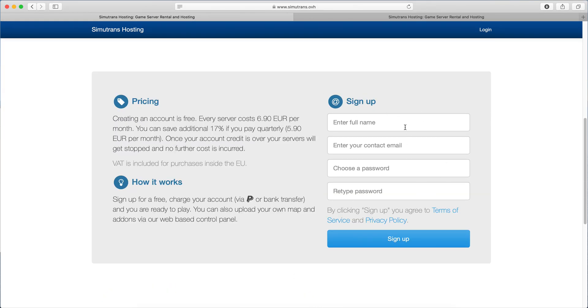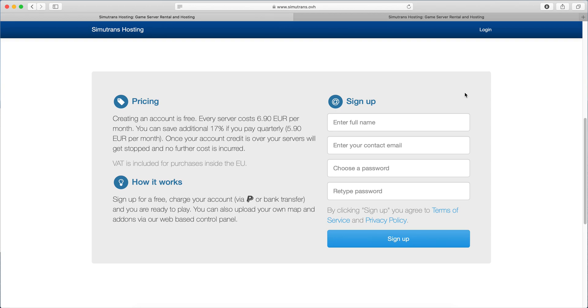To get started, sign up here and create an account. You should receive an email within a few seconds which gives you a sign up link and a promo code. You can use the promo code to try the service for three hours totally for free.